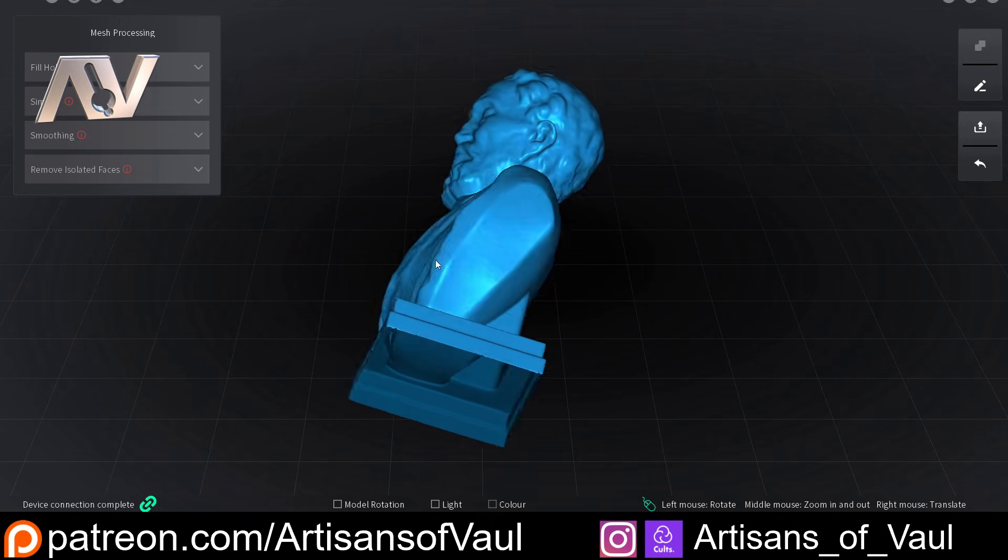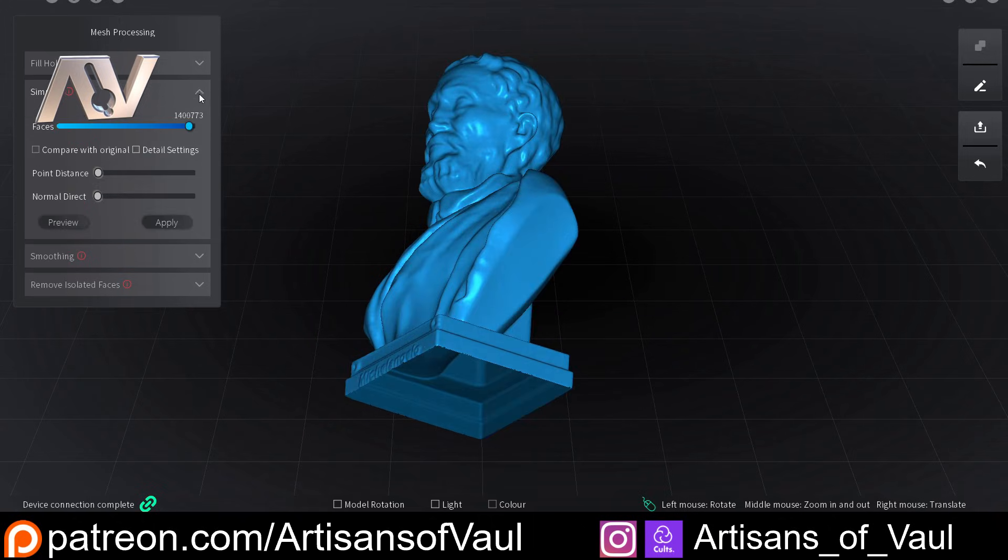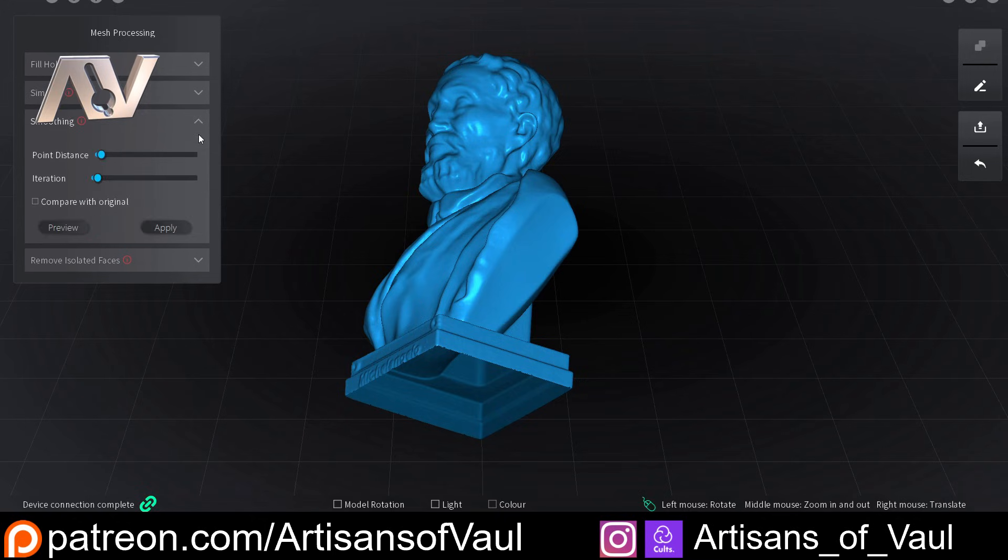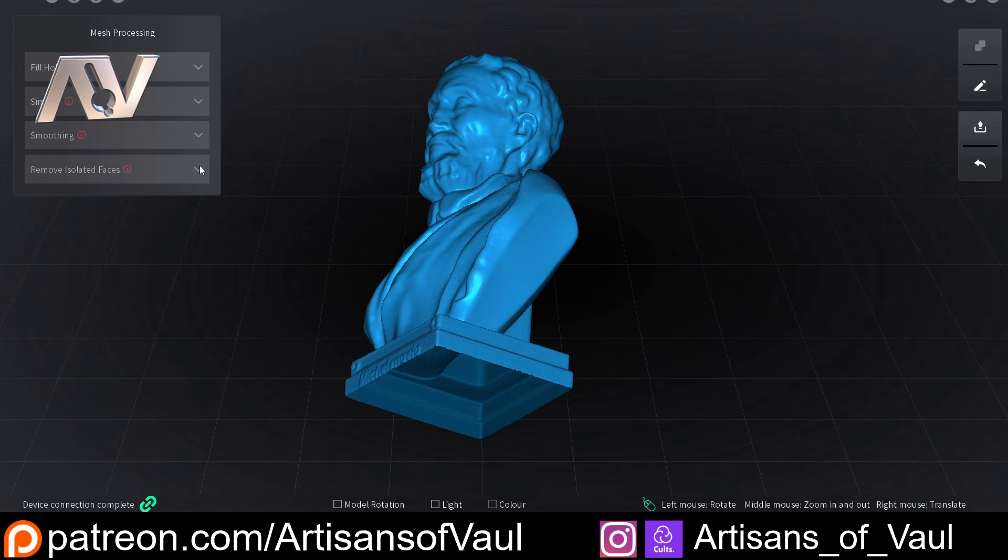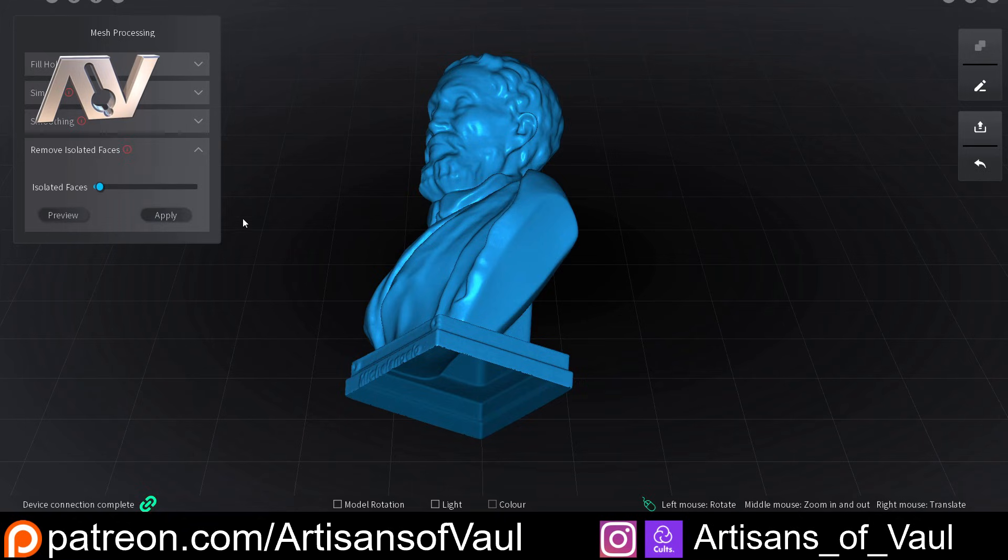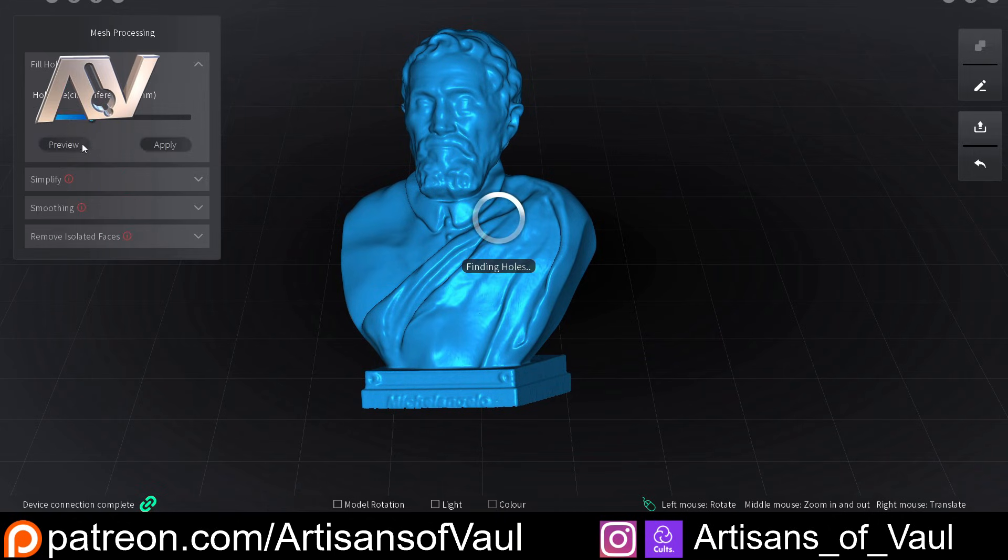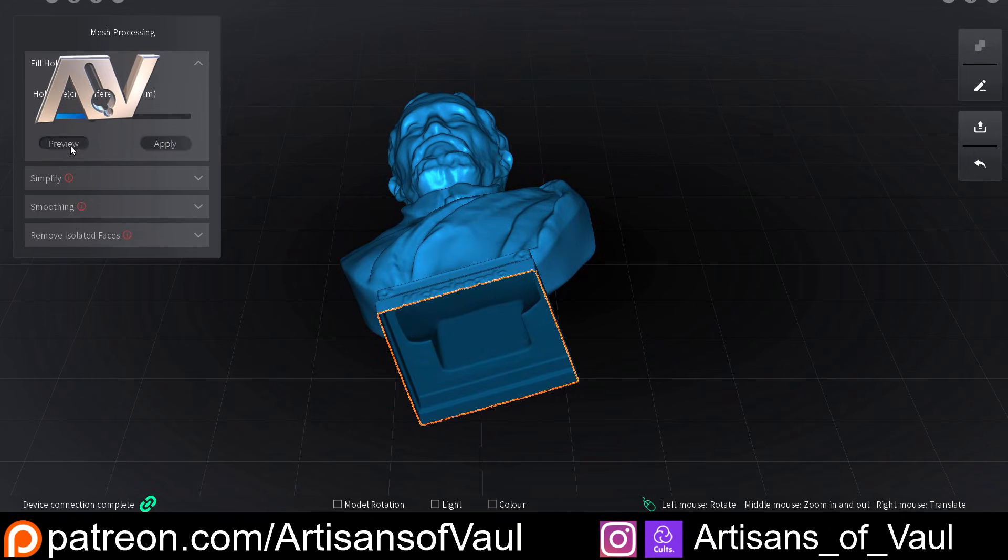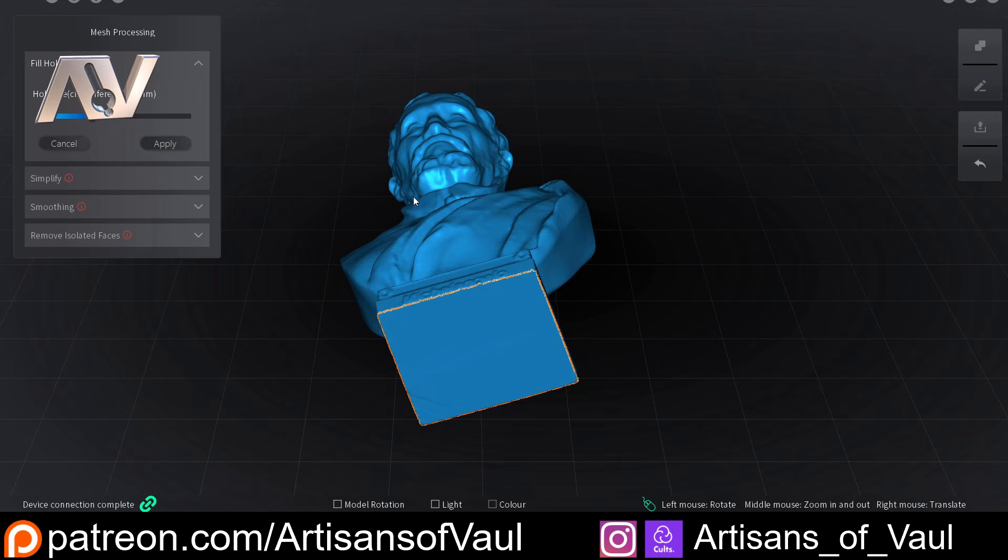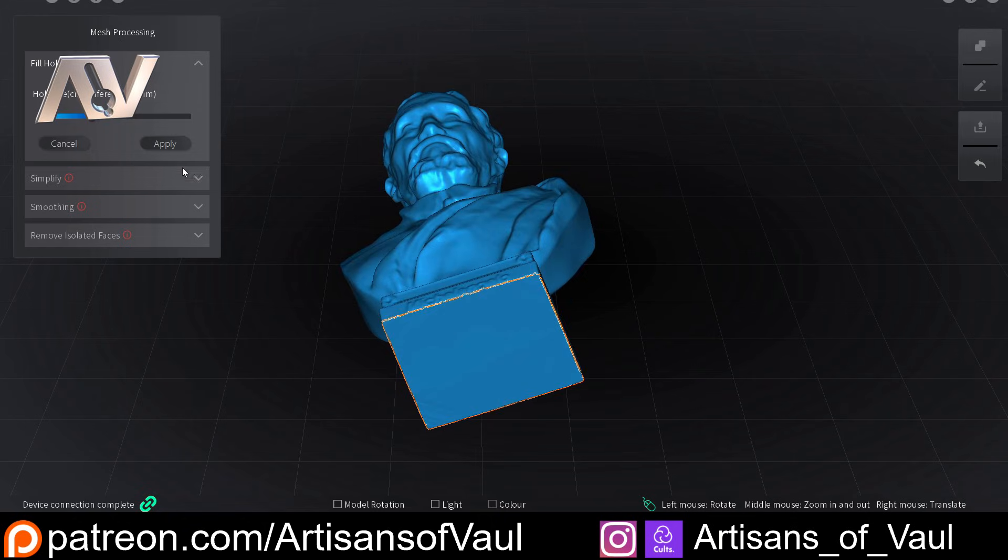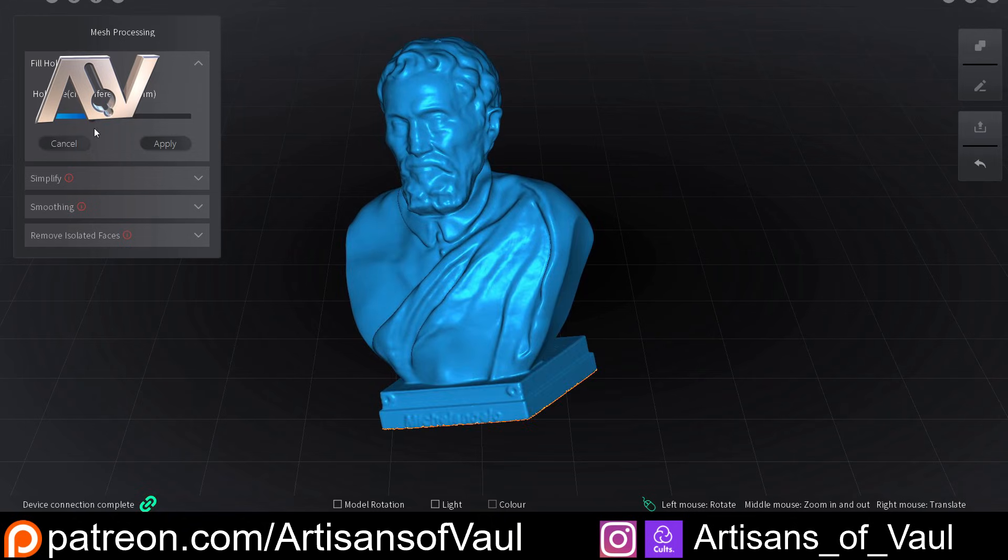We also have the post processing options you'd normally expect. We can simplify the mesh to make it have less geometry, which is good if you're going to be bringing this into certain programs. We can smooth it out, not that I need this smoothed anymore. And then we can remove any individual faces, which is always good to do, even though I can't see any. And finally, we can fill any holes, which obviously there's one on the base because we didn't scan it. And you can set what size of hole you want to be filled in. So you can control which holes are filled and which not, and then you just apply it.